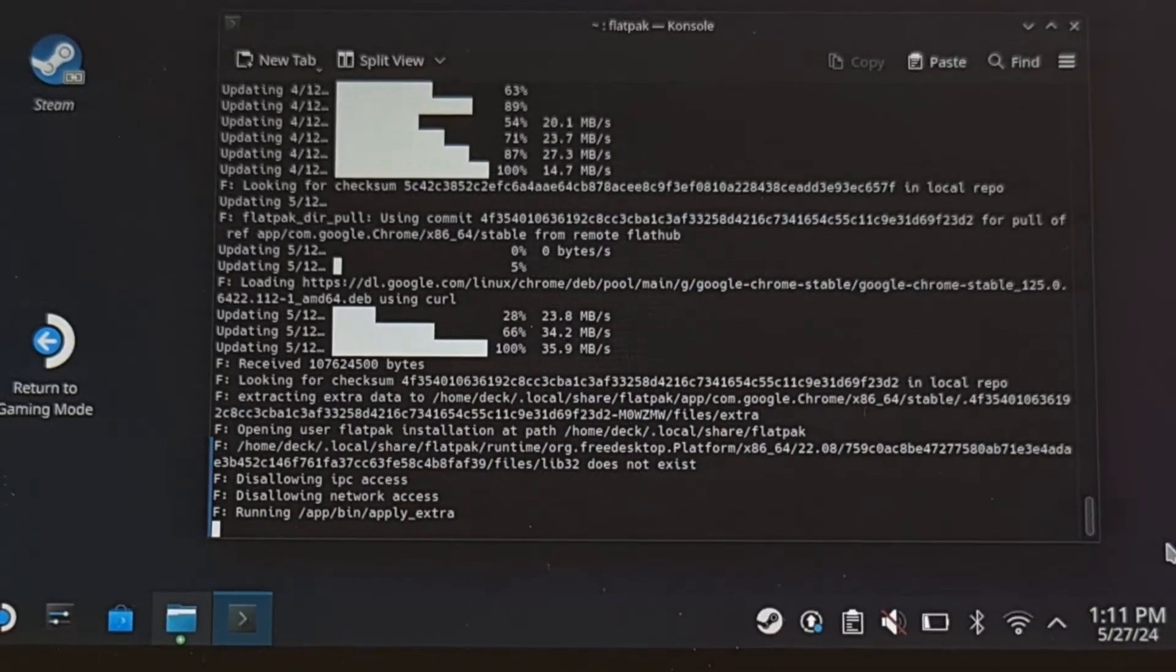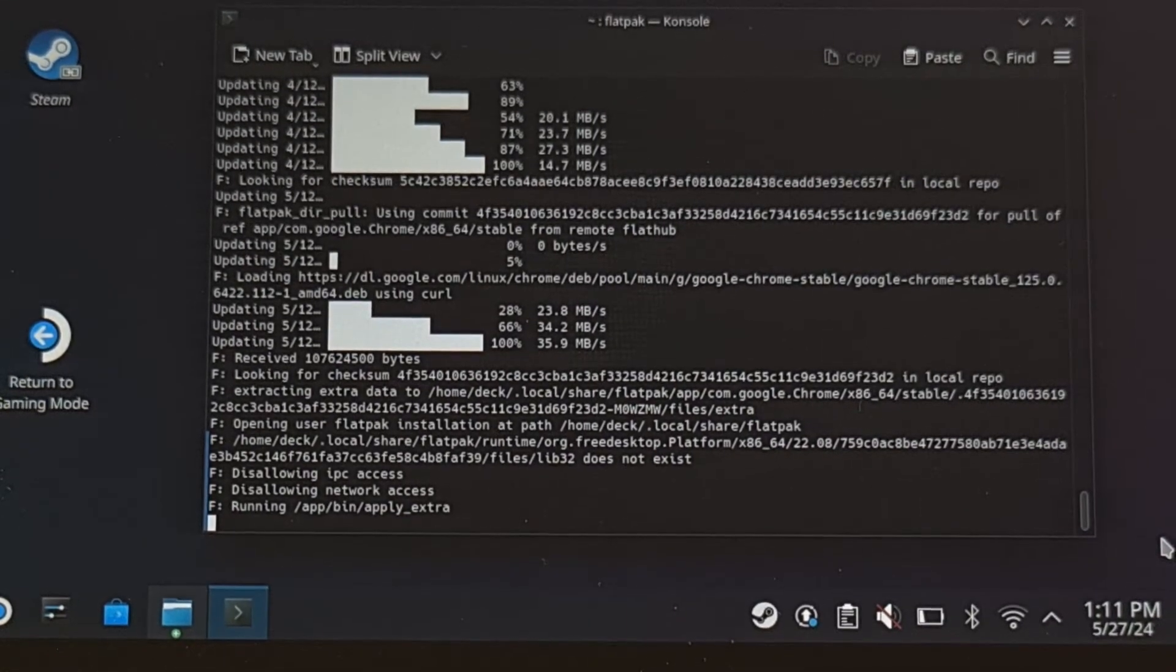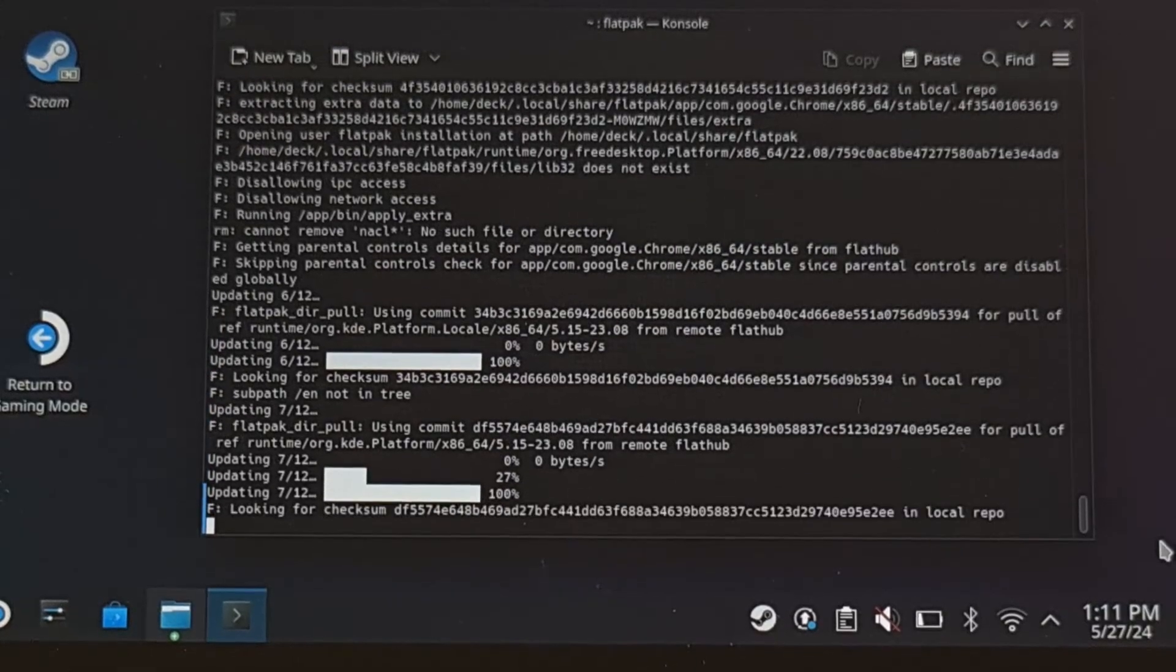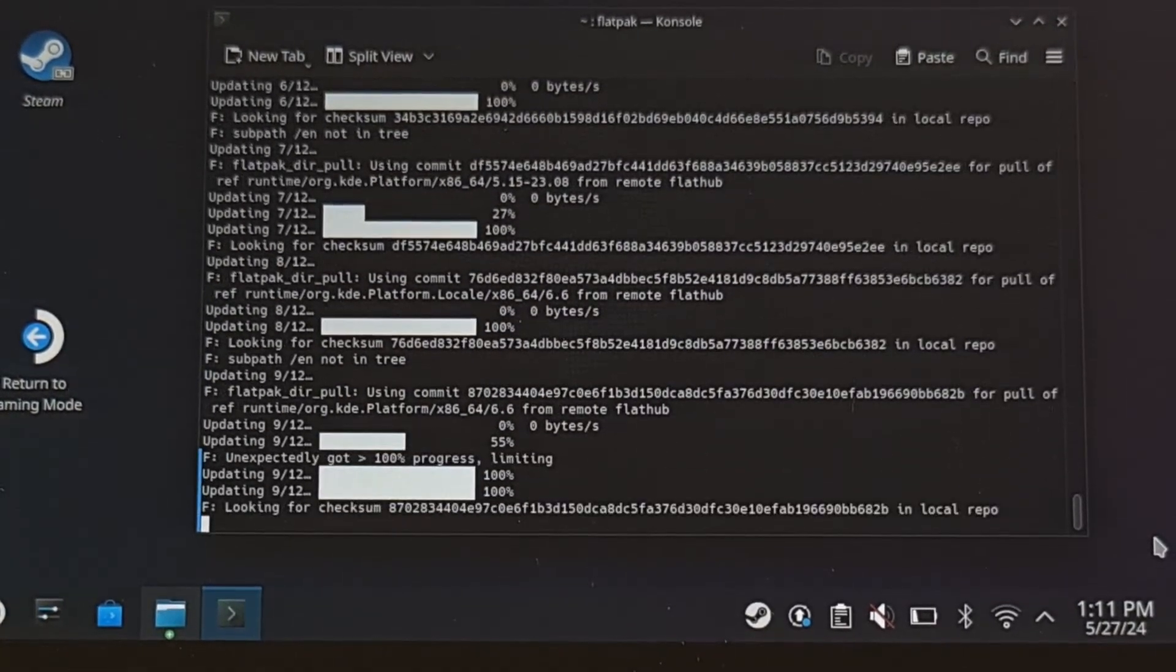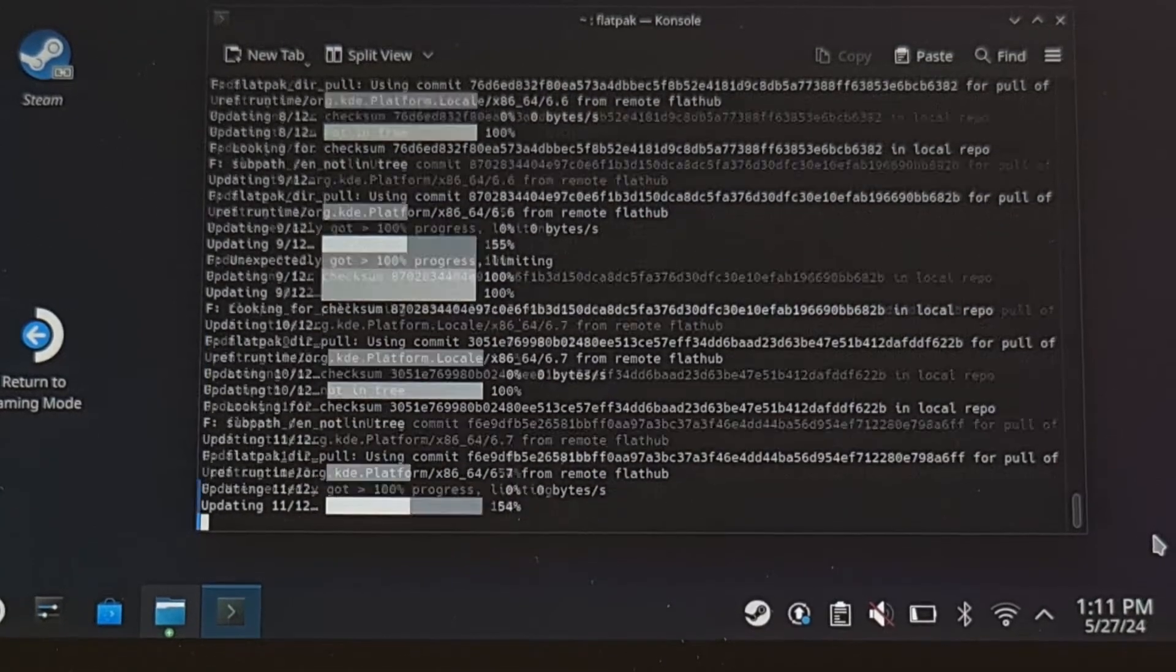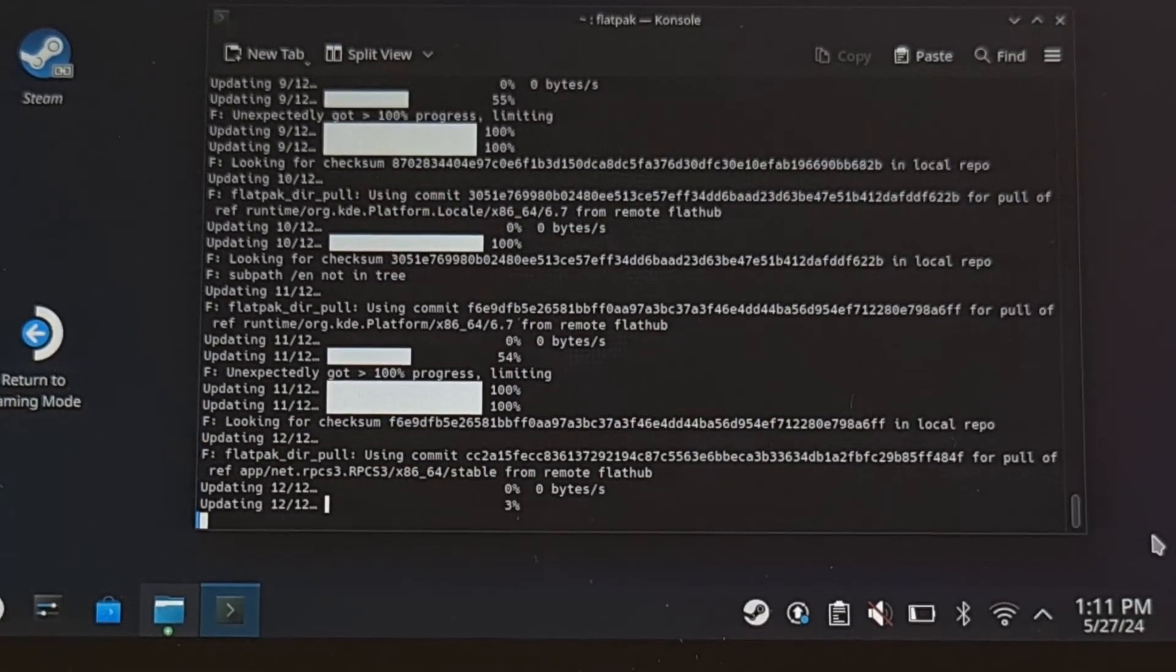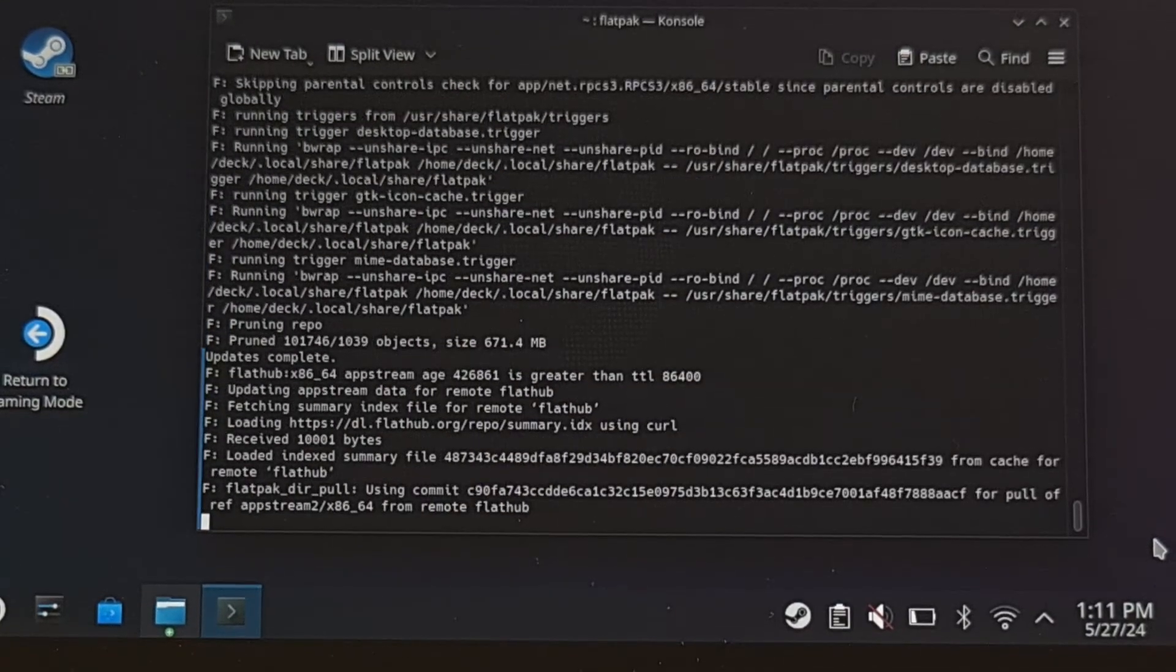For me though, those two commands were all I needed to do as the updates were finally able to go through properly. But let me know if you're still having trouble installing updates on the Steam Deck within the discover application. And be sure to have those error messages handy.